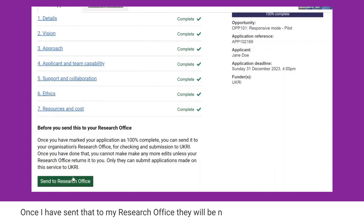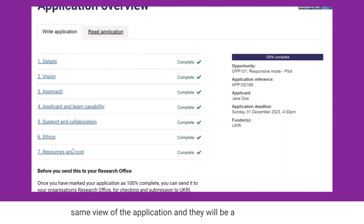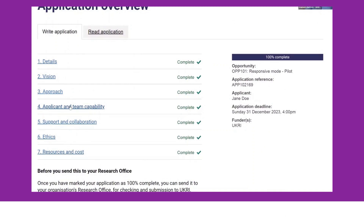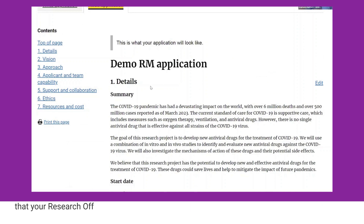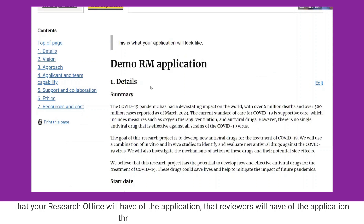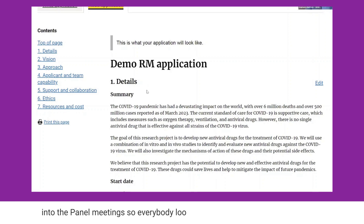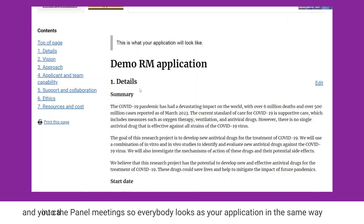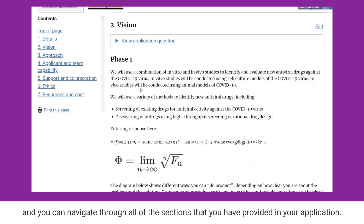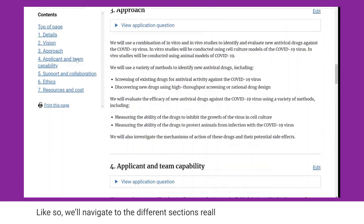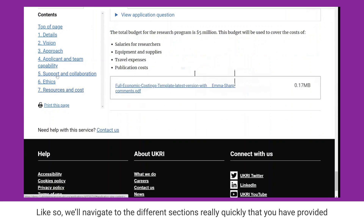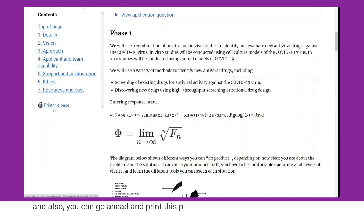Once I send it to my research office, they will be notified and will have the exact same view of the application. Importantly, you as an applicant have this 'read application' view, which gives you the exact same view that your research office will have, that reviewers will have, throughout the assessment process and into the panel meetings. Everybody looks at your application in the same way, and you can navigate through all of the sections you've provided.